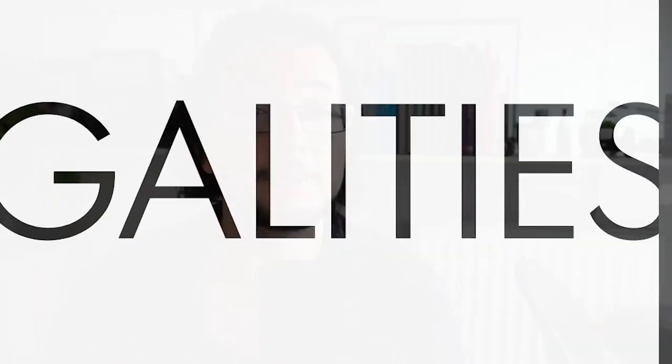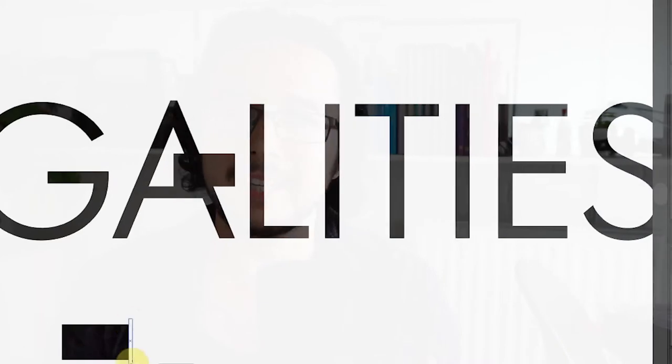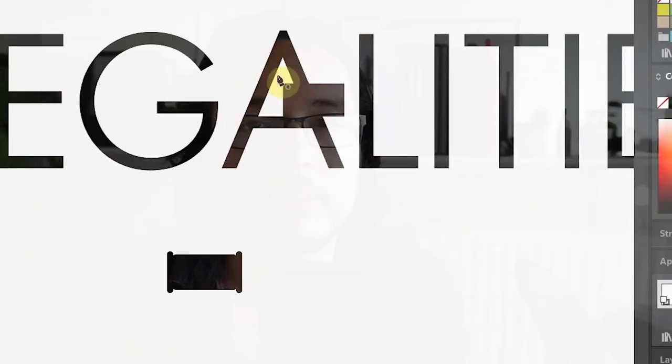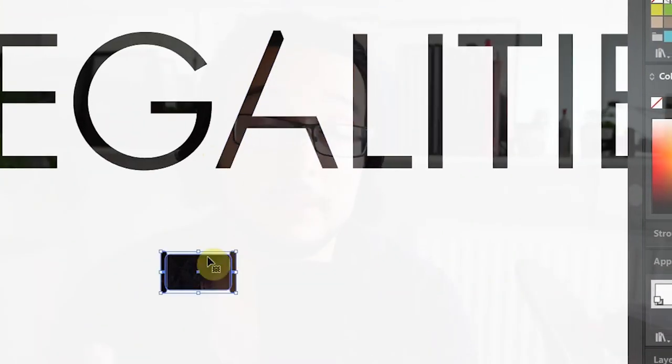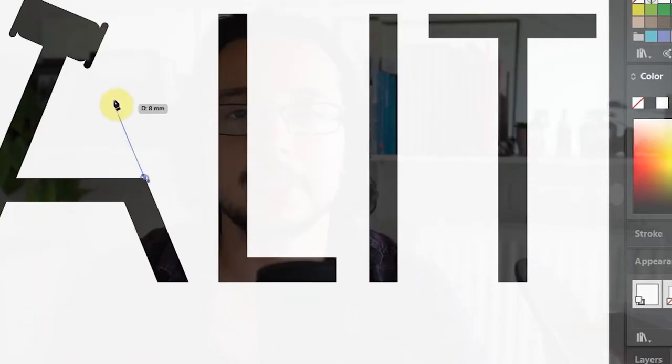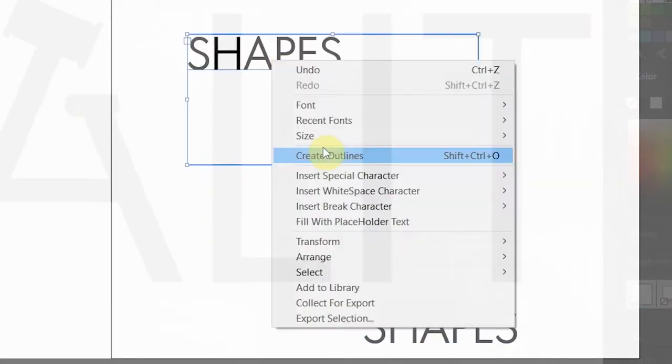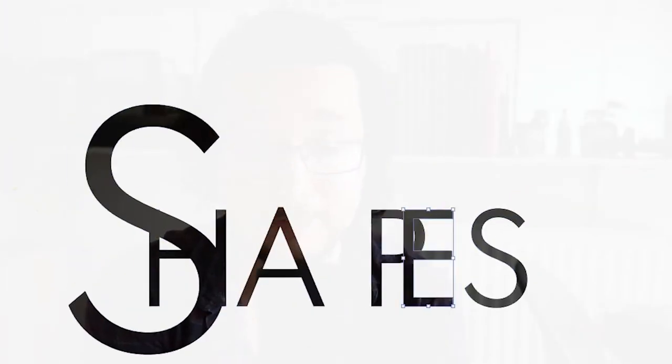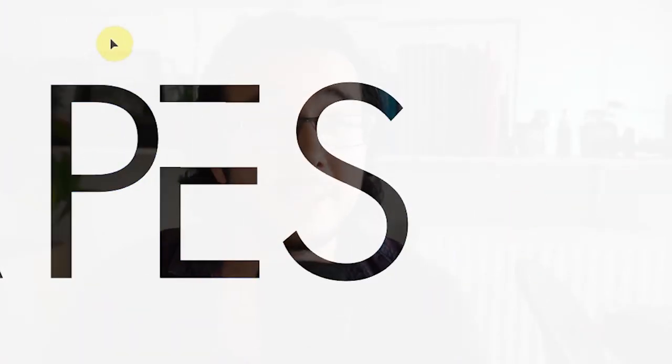Now before we begin though, full disclaimer, I'm going to use Adobe Illustrator just to demonstrate my points and principles about typography, but this isn't a software based technical video. I'm not going to talk about what kerning is or how to do a baseline shift or what fonts to use per se, I'm going to let you guys do your own experimenting with your own preferred software.